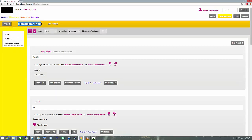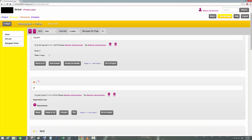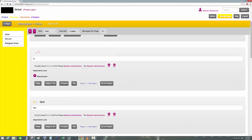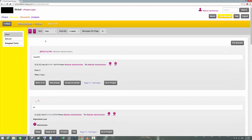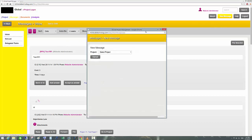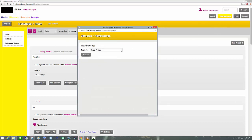The very first screen you'll see is the messages inbox. In the inbox you will see all the notifications that have been sent to you. If you want to send a message, there is a button called New Message on the top right — just click New Message and you will see the pop-up screen.